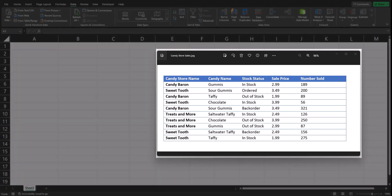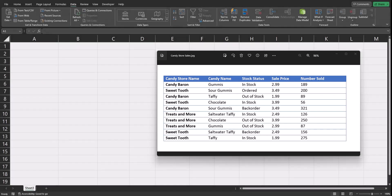I have an image here of sales across different candy stores and using Excel's features we can import this data into our spreadsheet so we can analyze it.